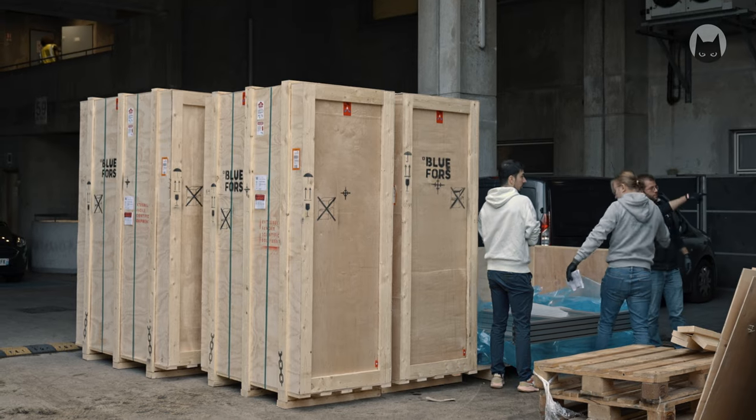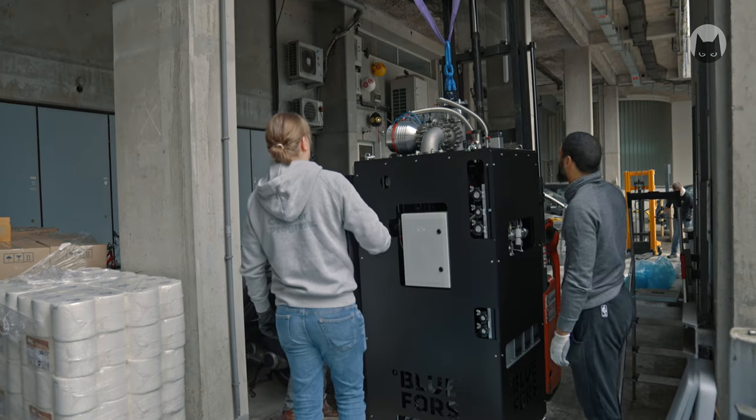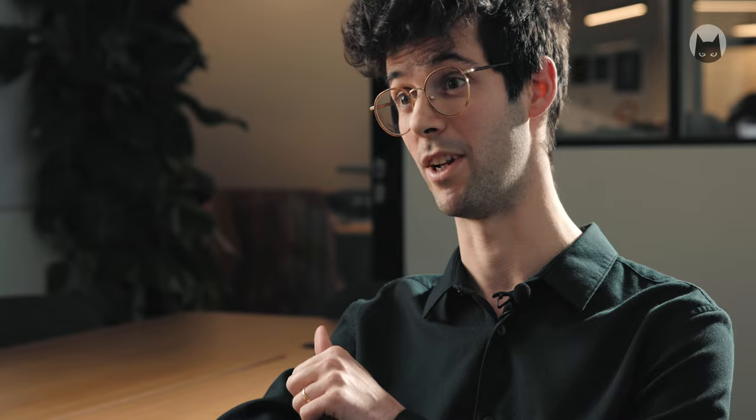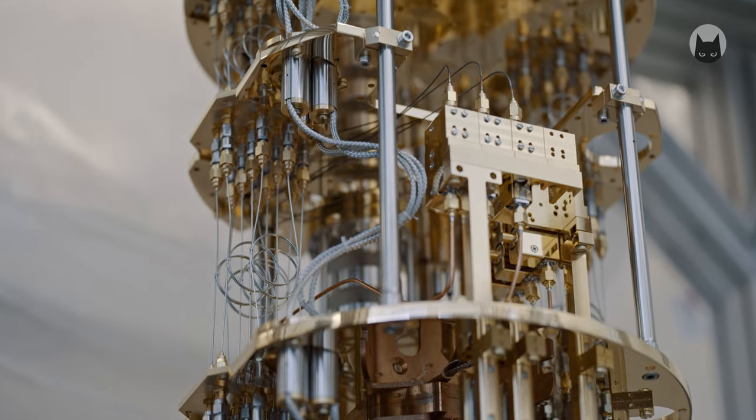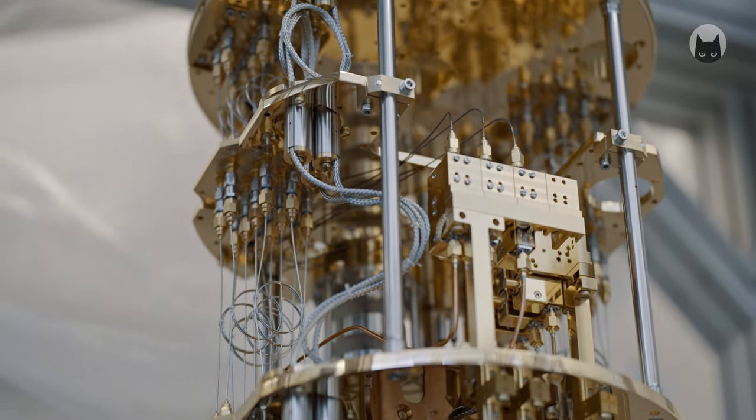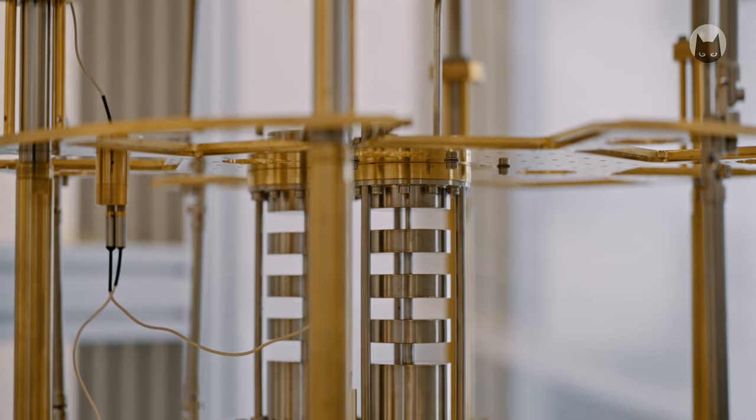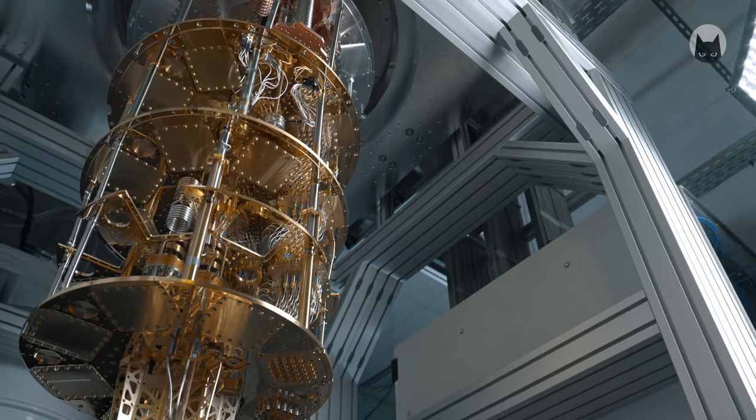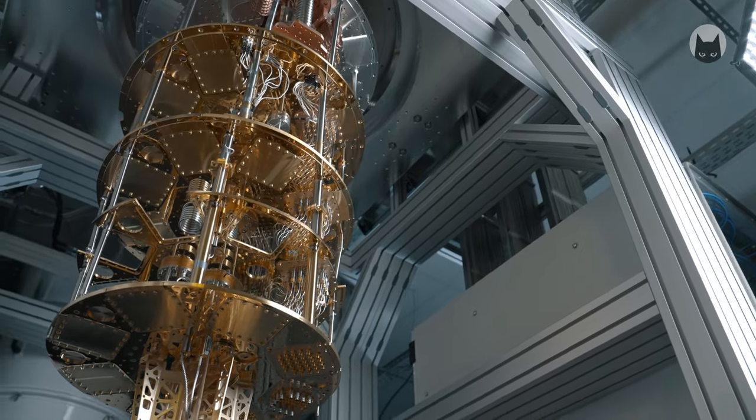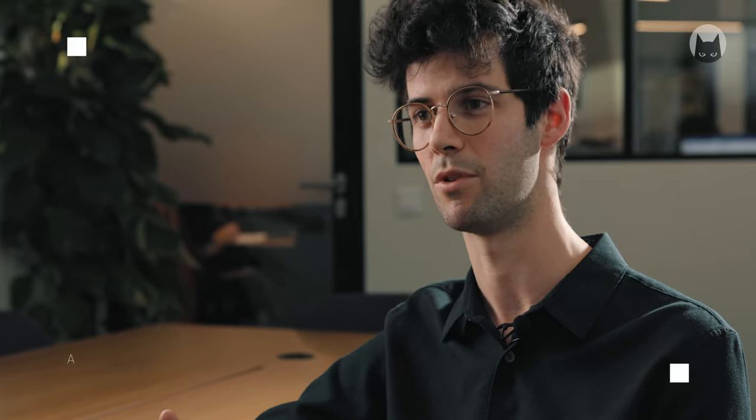Today we received two new cryostats, Obelix and Idefix, and we are installing them in our laboratory. These cryostats are beautiful and complex objects. It's a bit like a boat, you would not sail a boat which you don't give a name to.